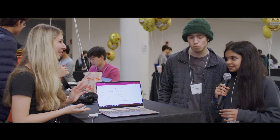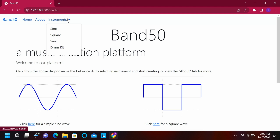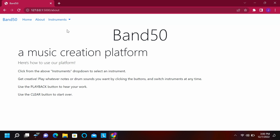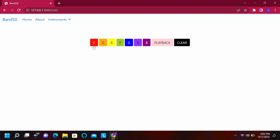If you all want to show us how it's done, we're super intrigued to see more. So we have a selection of instruments — a sine wave, a square wave, a sawtooth wave, as well as a drum kit. Our about page goes into some detail about how to use the platform, but if you select an instrument, here's our basic sine wave. We can play a C major scale, clear whatever was in there, and play any notes we want.